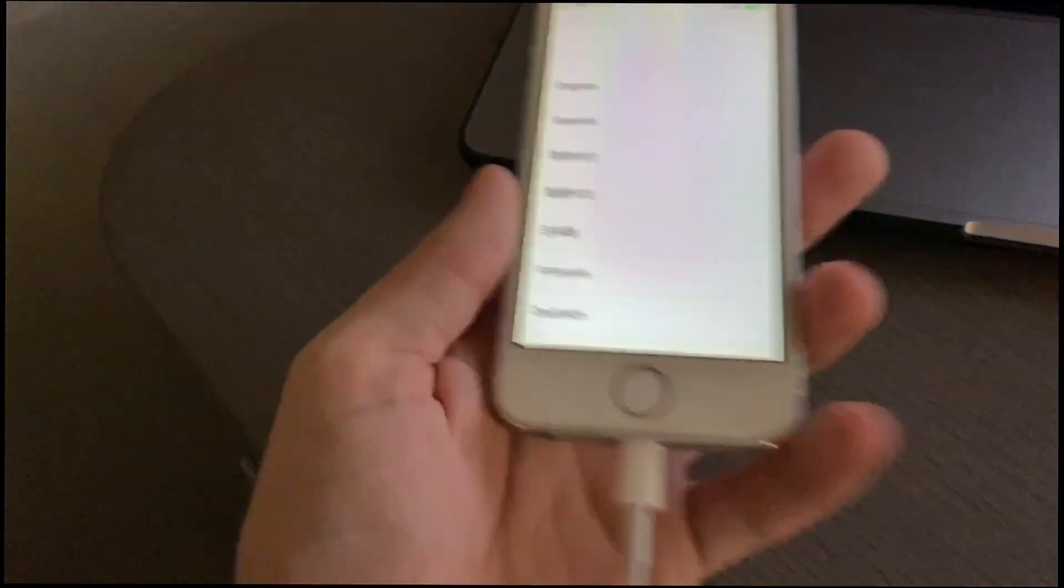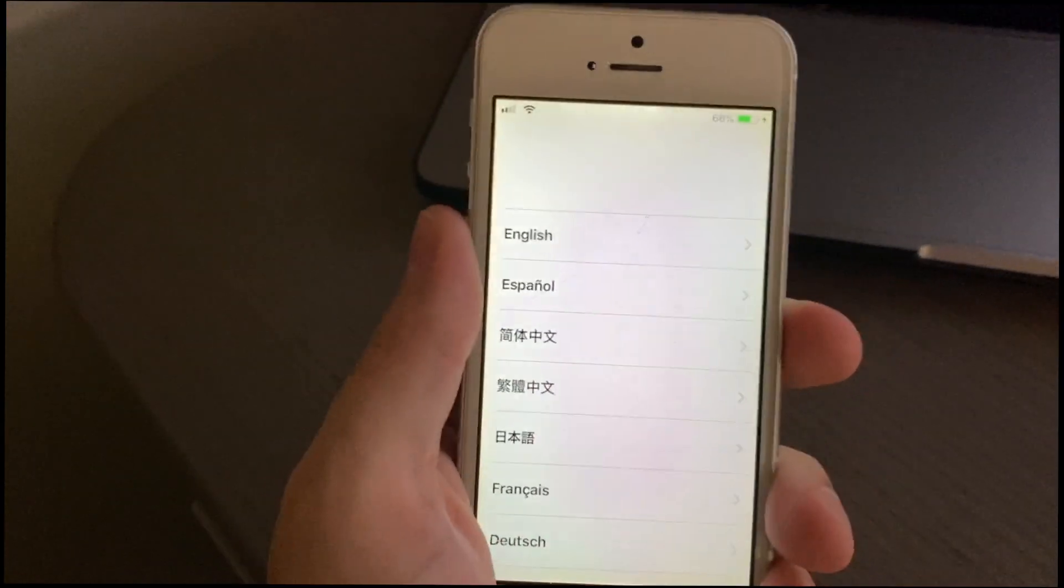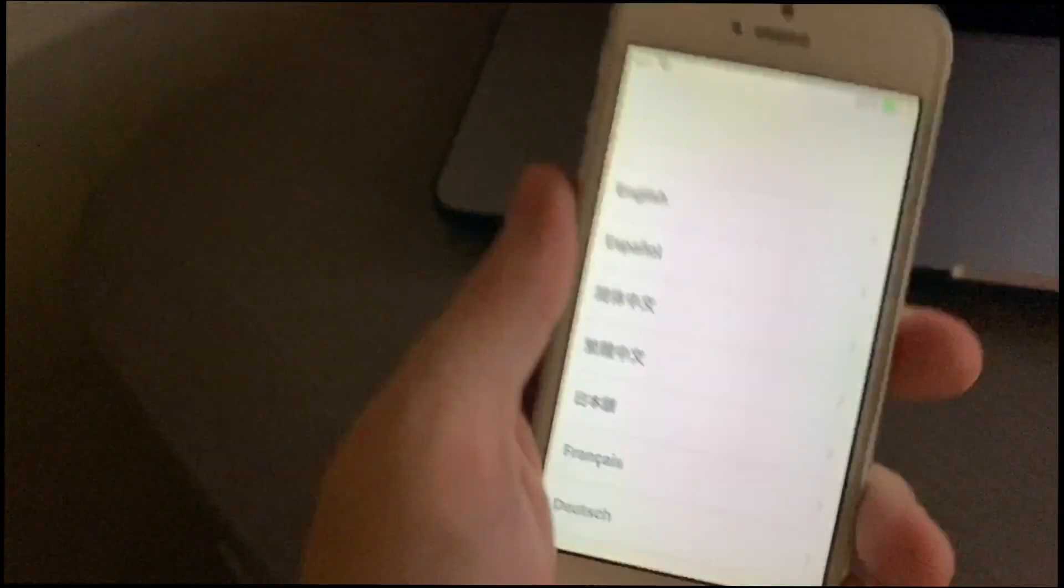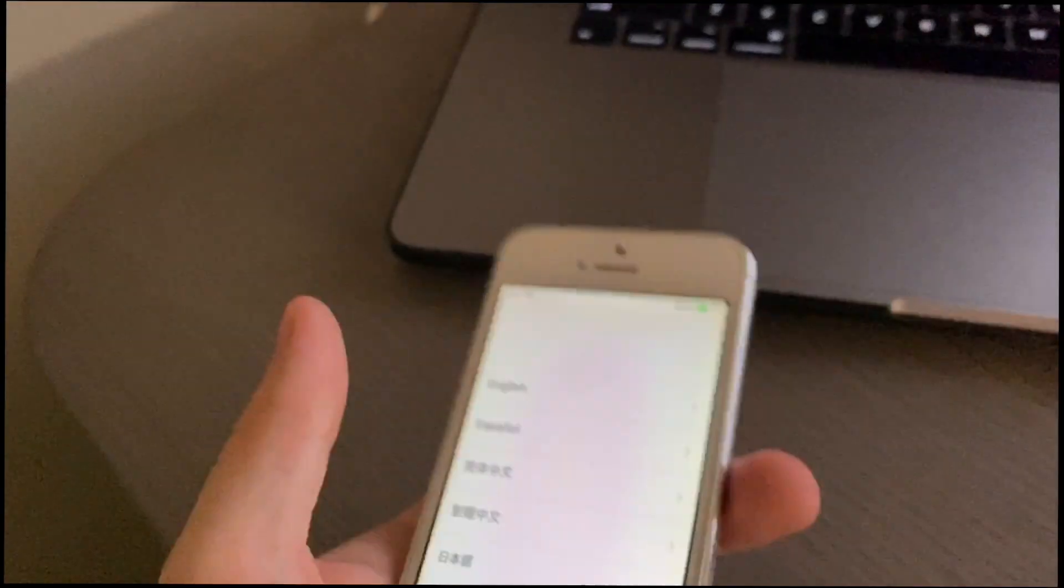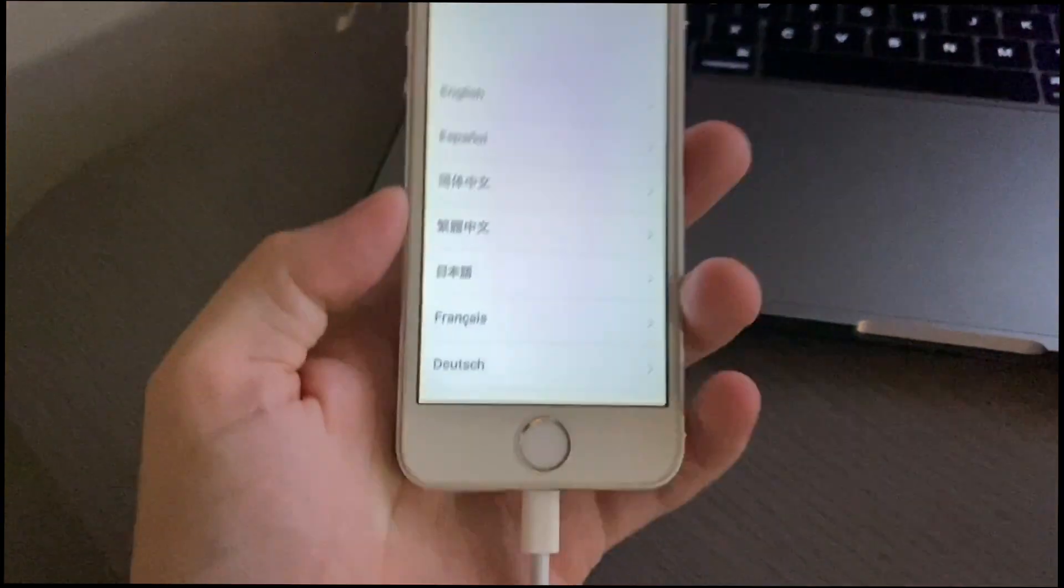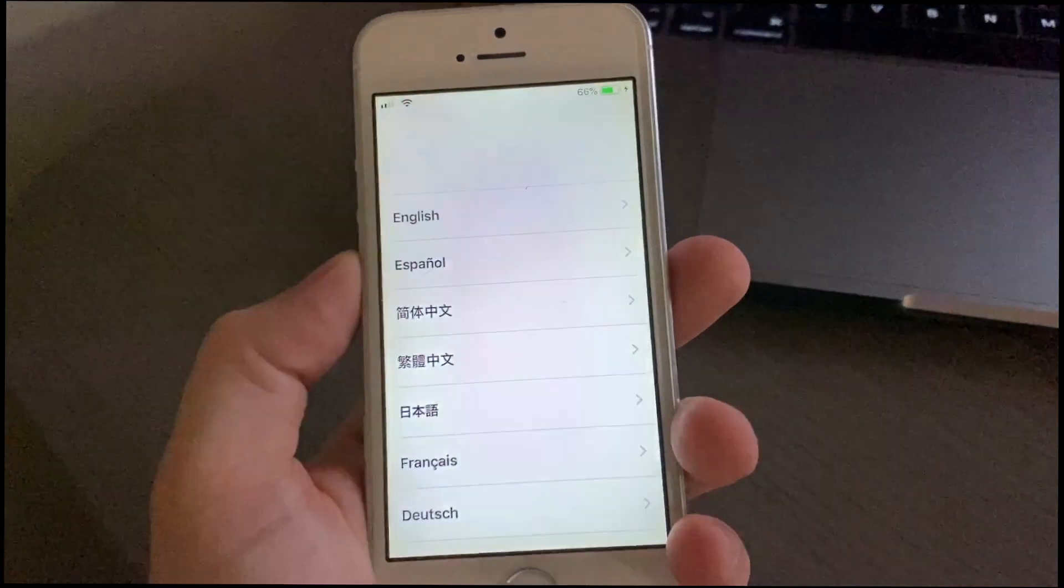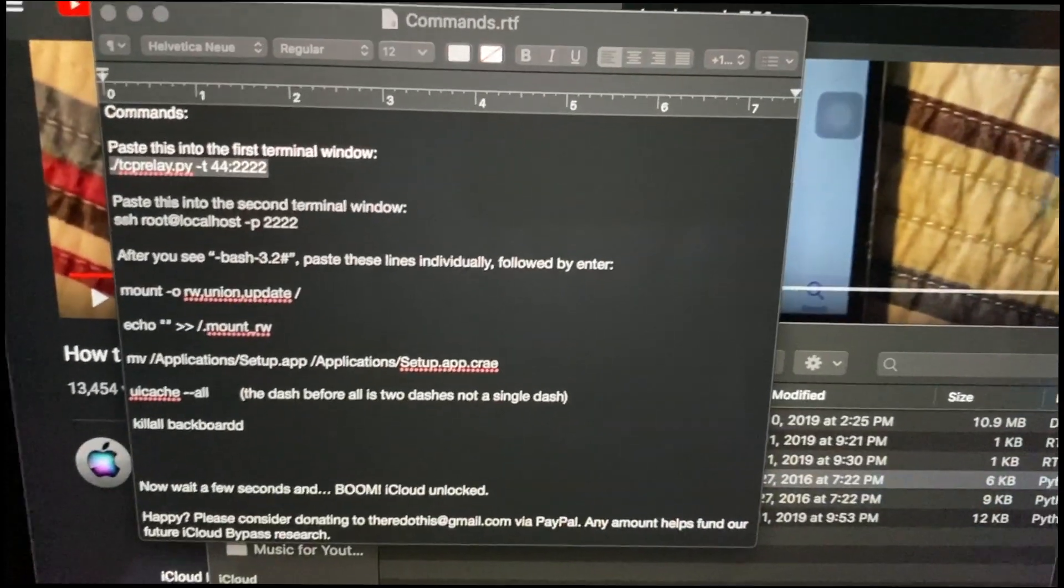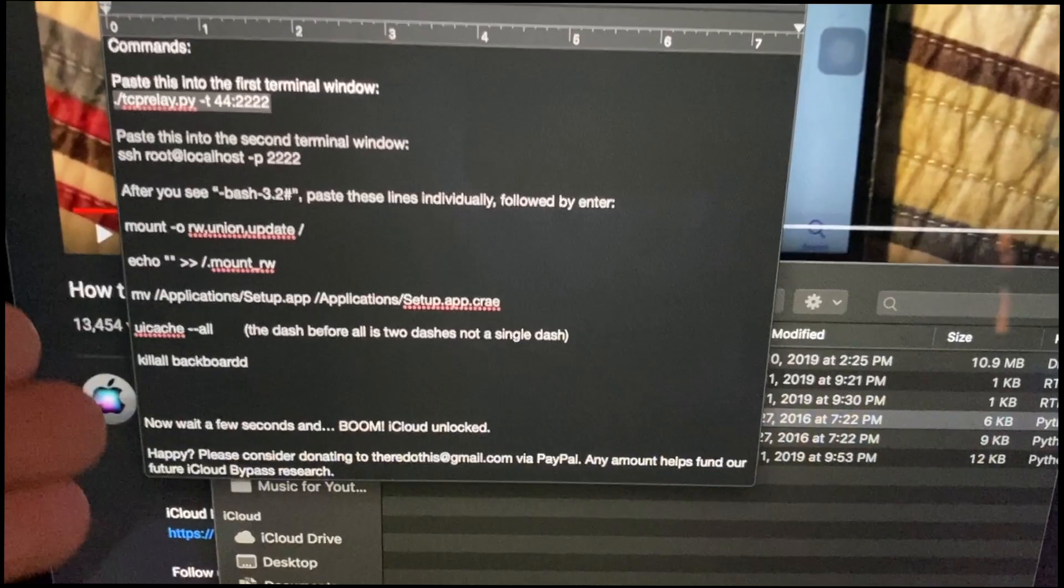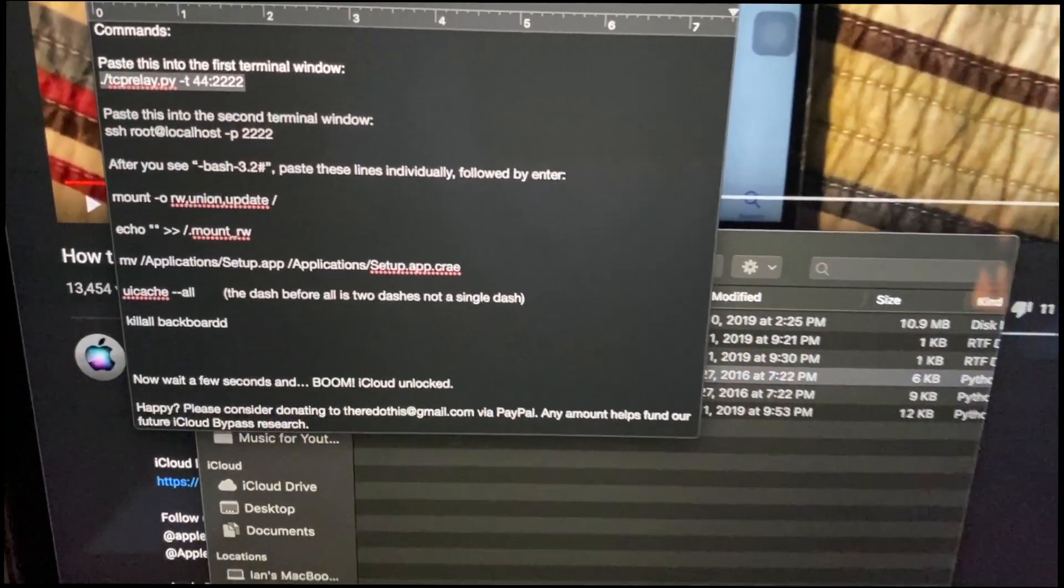What do you do in this situation? Basically, you have to redo the whole thing. You'll have to go through checkrain, re-jailbreak it, and then do the same commands that I previously showed.